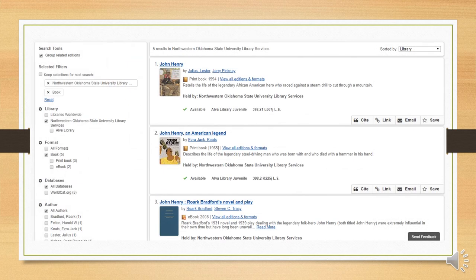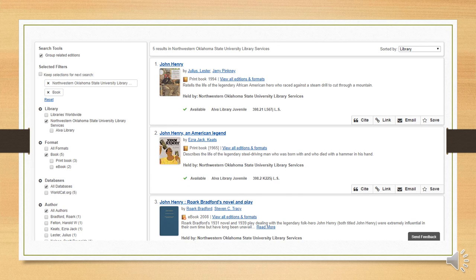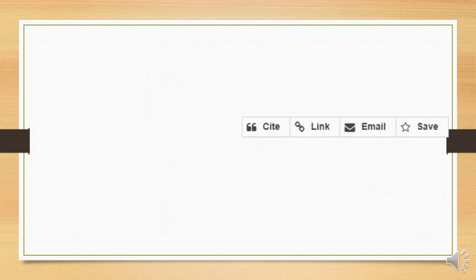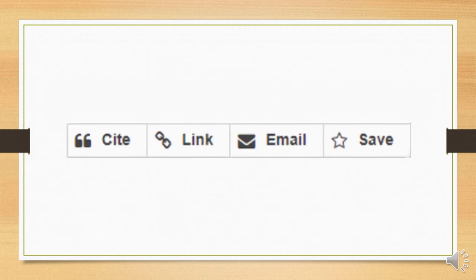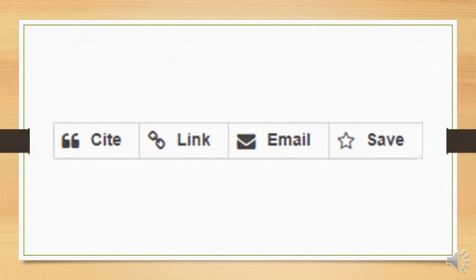Finally, let's take a look at one more feature and that's this little menu bar that you'll see on every item in the catalog.